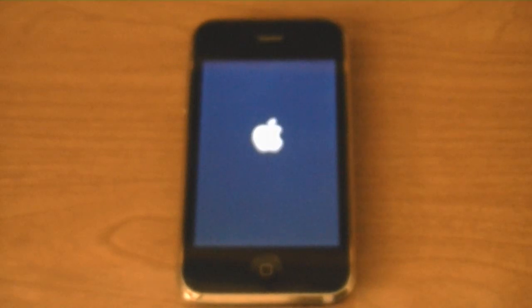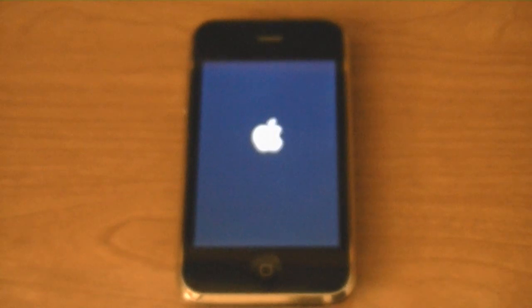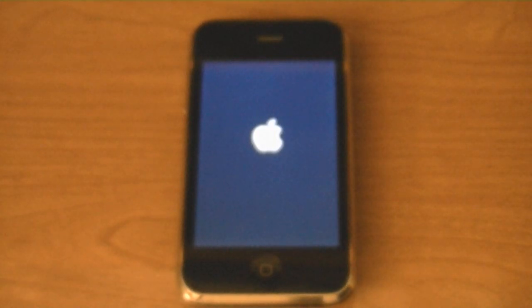You can click on the link in the video description to learn how to jailbreak and unlock your iPhone on 4.3.